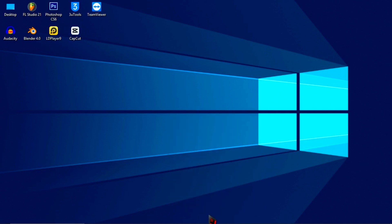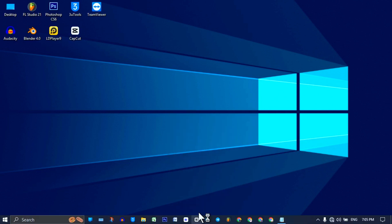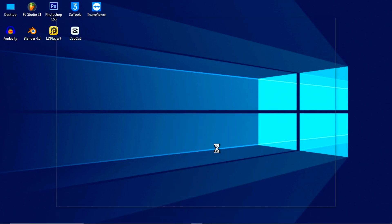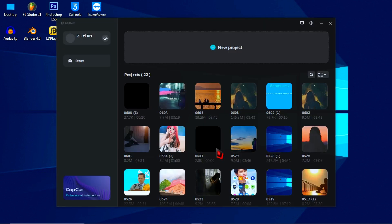Then open your CapCut again and open your project to export it again.